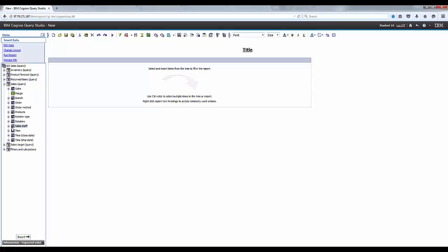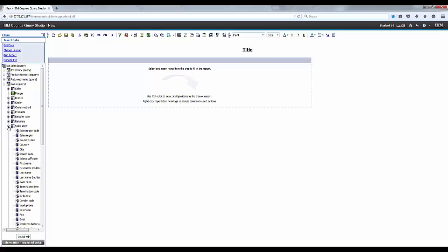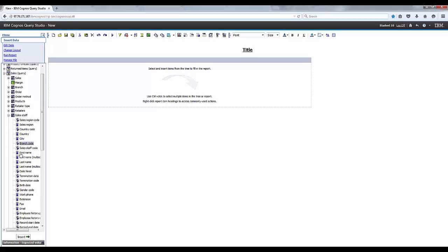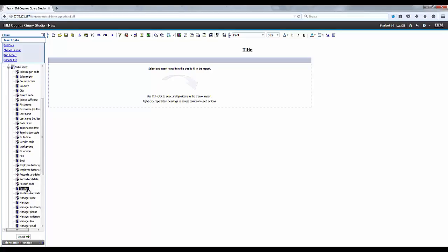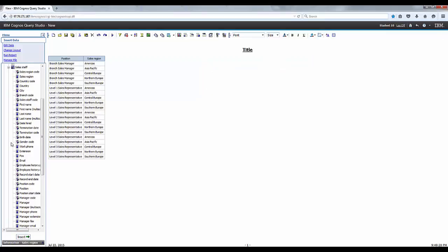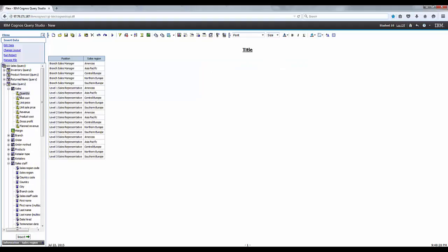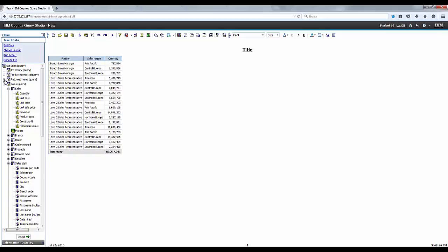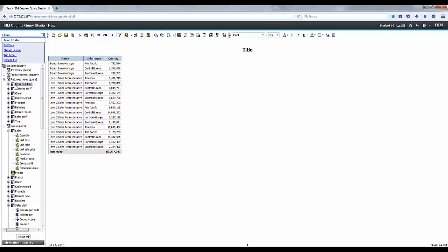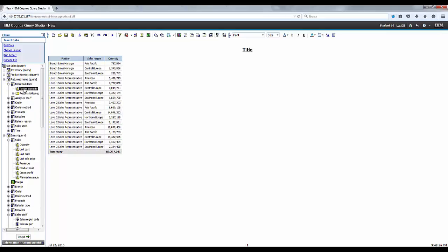Let's go ahead and expand the sales query. Let's go to sales staff and add position and sales region into our report. And let's expand the sales and add quantity in here. Next step would be to expand returned items and then add the return quantity to the report.